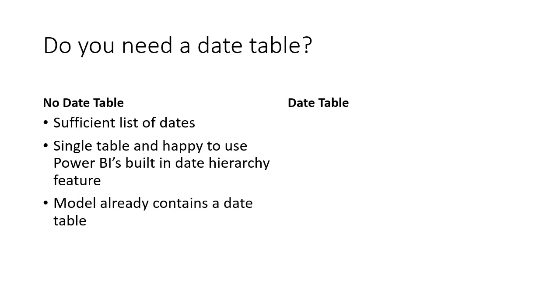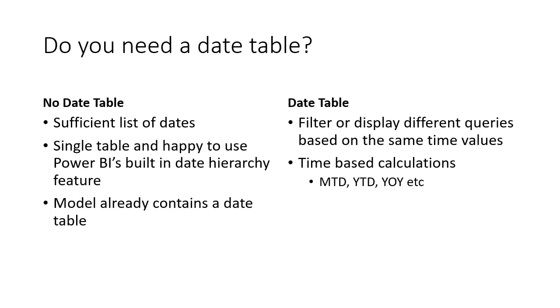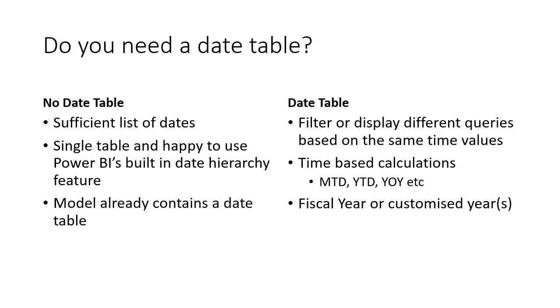Why might you need a date table? Well, if you want to filter or display different queries, different tables based upon the same date or time value, same month, same year, etc. Or you need time-based calculations such as month to date, year to date, year on year—those types of calculations need a complete and valid date table. Or if you're using some sort of customized calendar, perhaps a fiscal year calendar or a specific week numbering system, then you're going to need a date table.